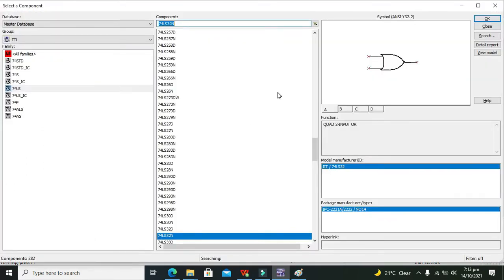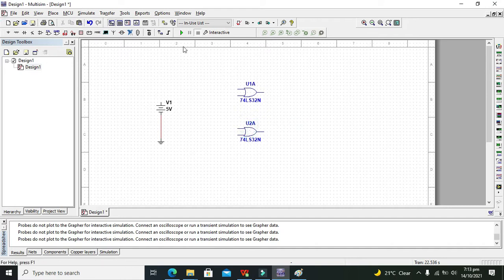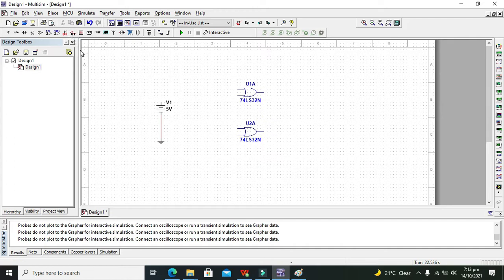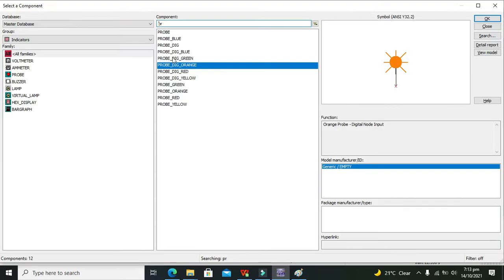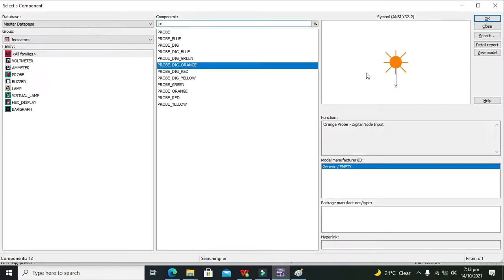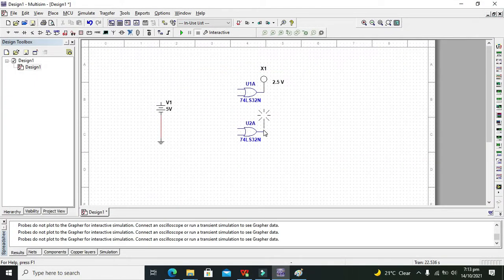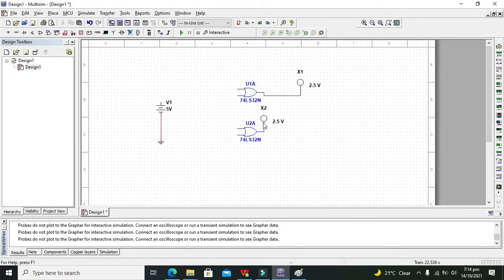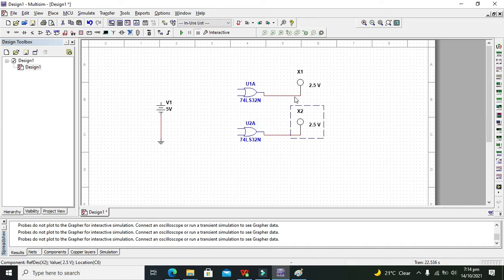On these OR gate ICs, at their output we need two indicators through which we can see our results or output. We can also attach LEDs, but here we are just using the indicators, so we will go for our probes that show us the logic states or logic output. These are our two output probes.